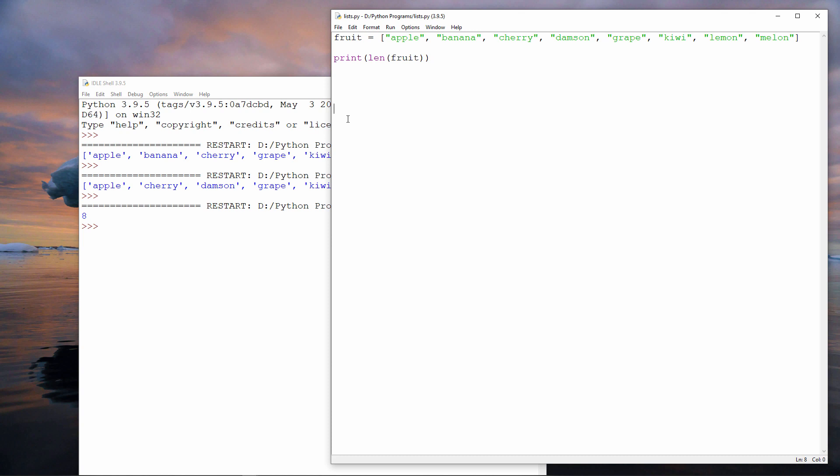I'm going to create a new variable called i, and I'm going to assign it the value zero. This will allow me to count my way through the loop. And here's the loop.